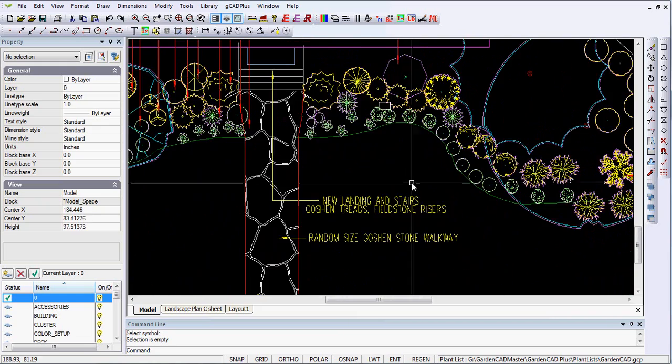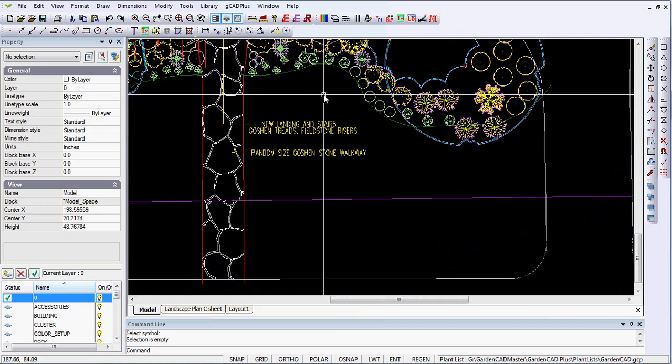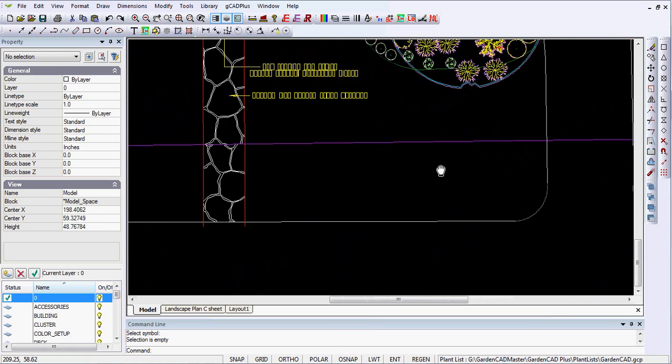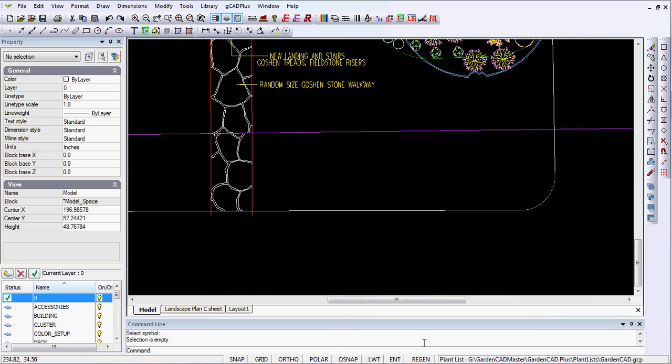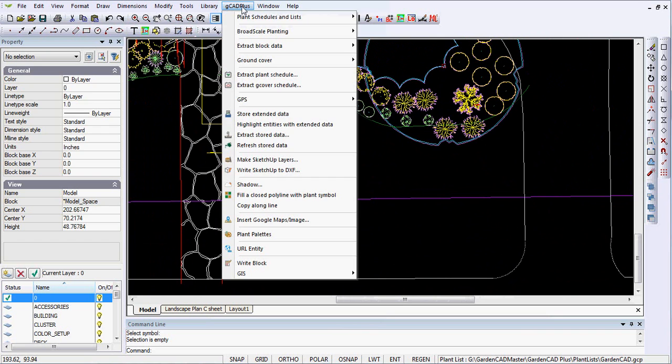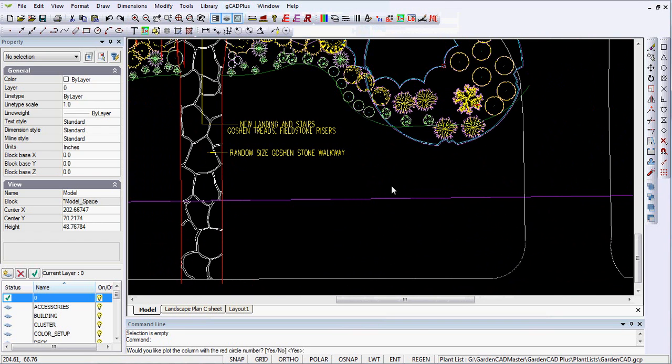And to draw a plant schedule, I'll just move outside of the drawing. I'll do it here, it'll be a little ugly, but you'll get the idea. And I can move it later. So I'm now going to draw the schedule.